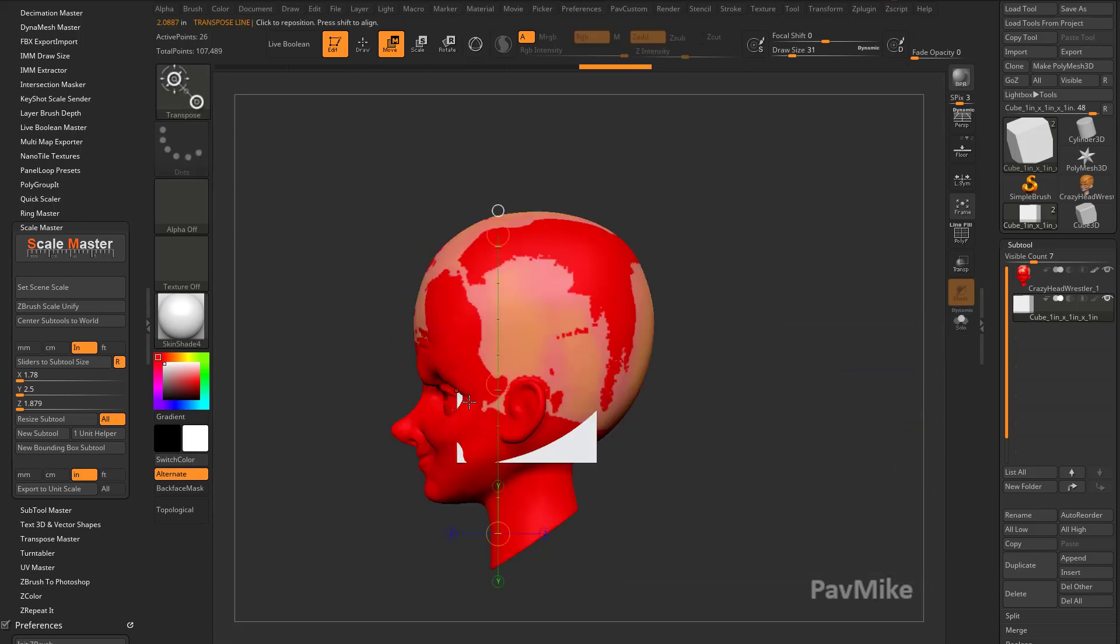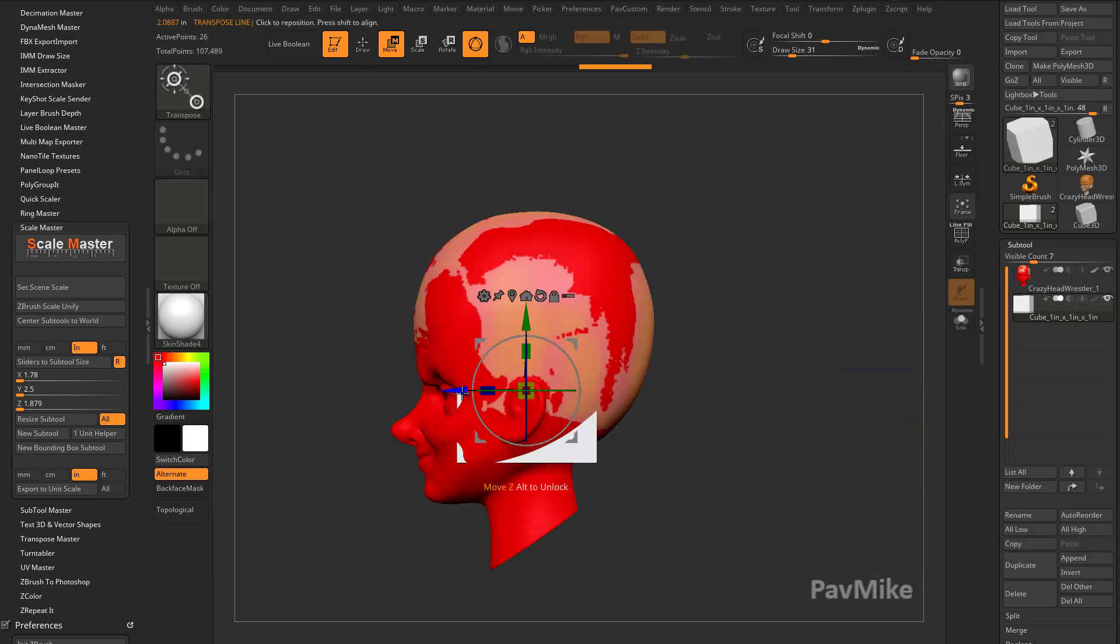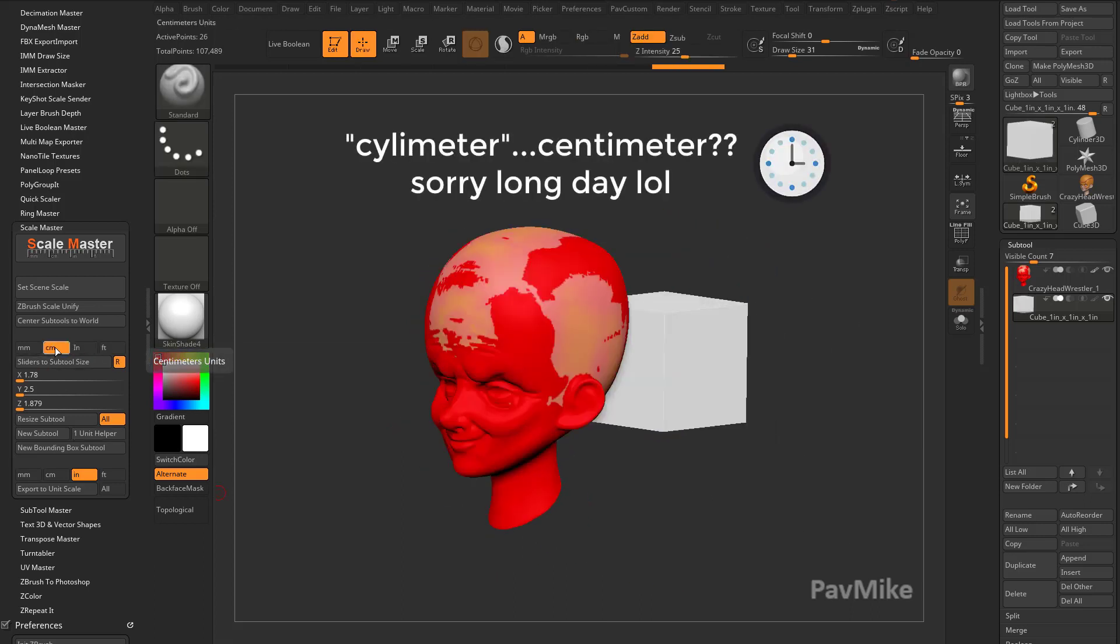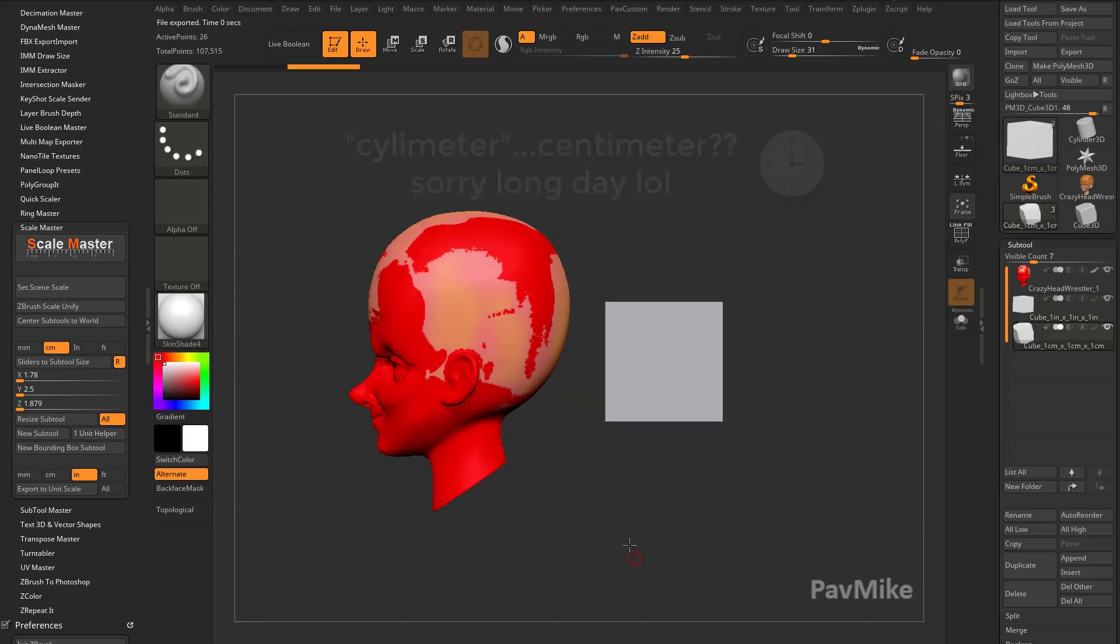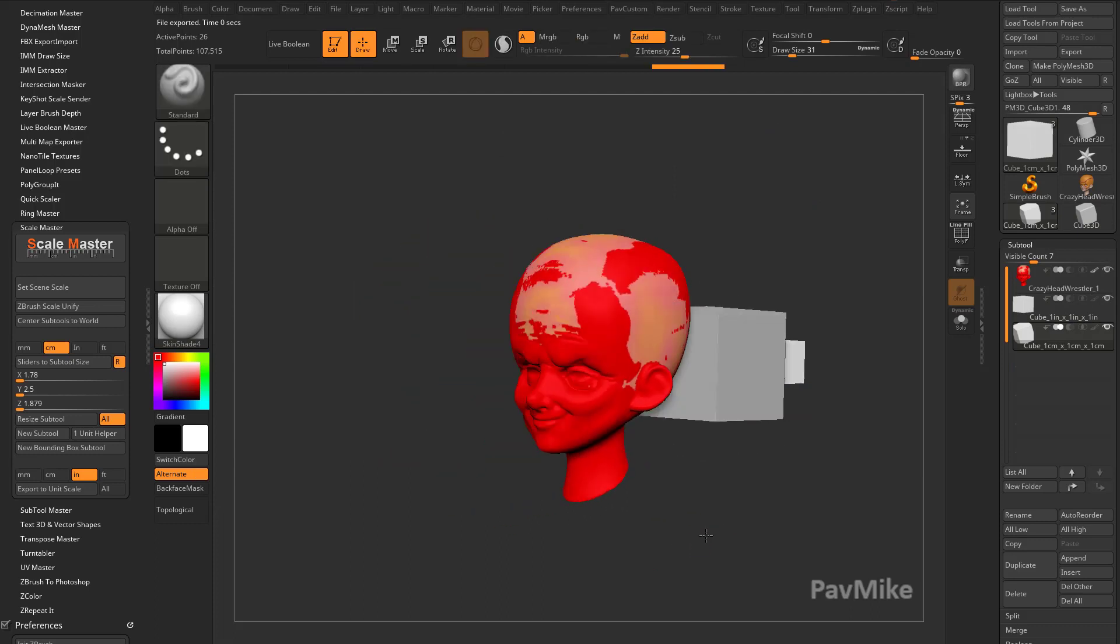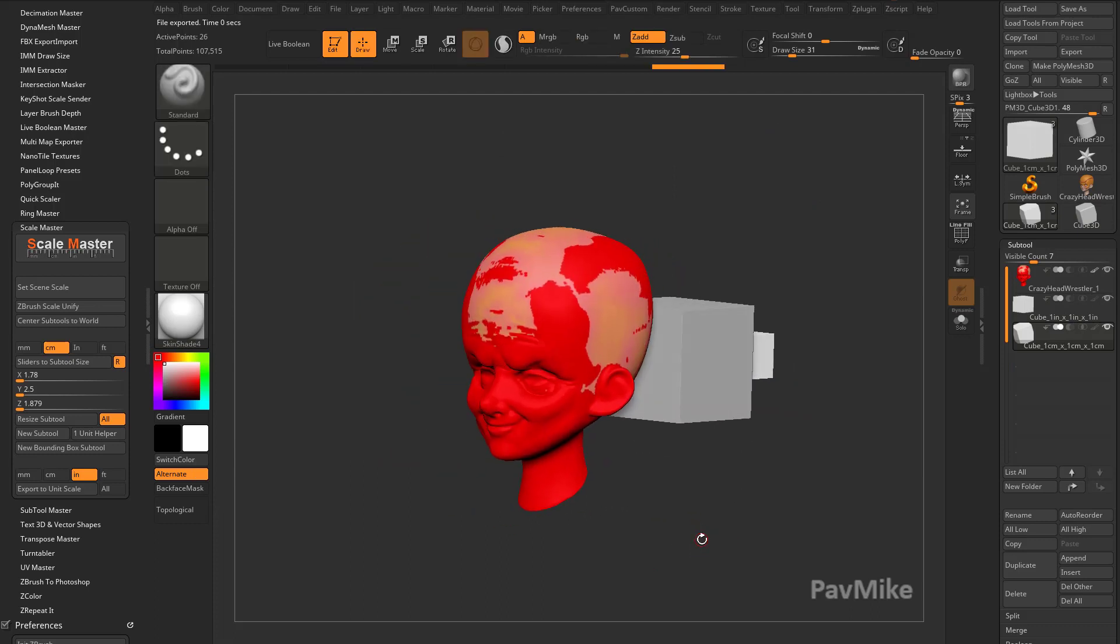It's actually labeled 1 by 1 by 1. I'm going to hit Y to go back into Gizmo Mode, and we'll move this back. If I want, I can also make a Centimeter one, so I'll go take Centimeter and make a 1 unit helper. I'll move this one back.